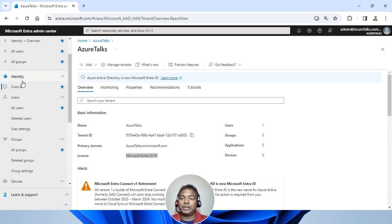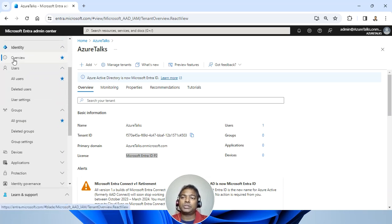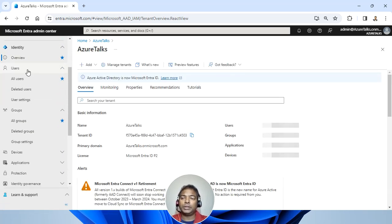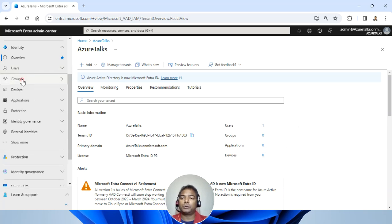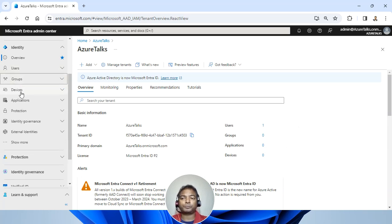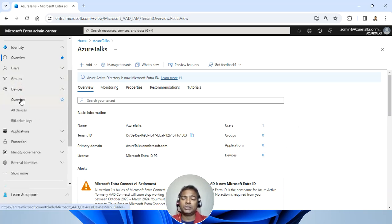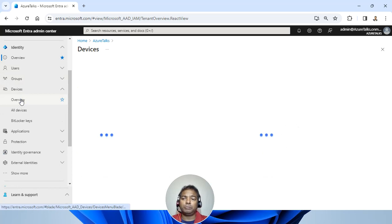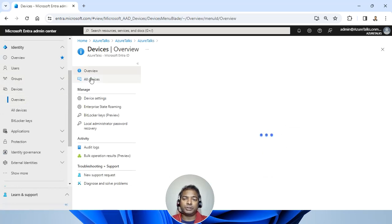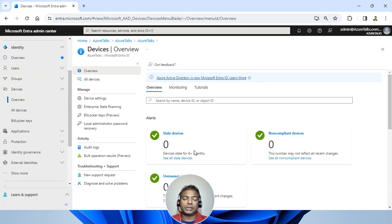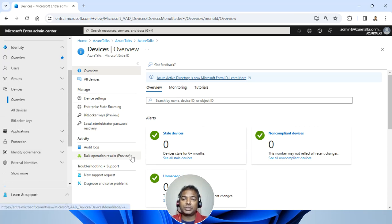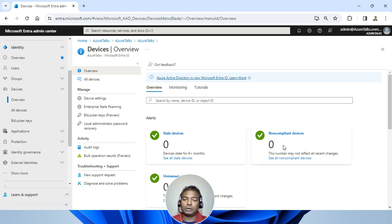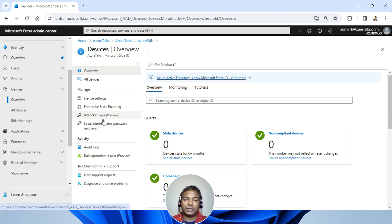And within that identity, you will see overview and then you have the Azure groups. You have all the devices with single sign-in here. All the updates related to the device, whether it is compliant or non-compliant. It also shows you the BitLocker keys.